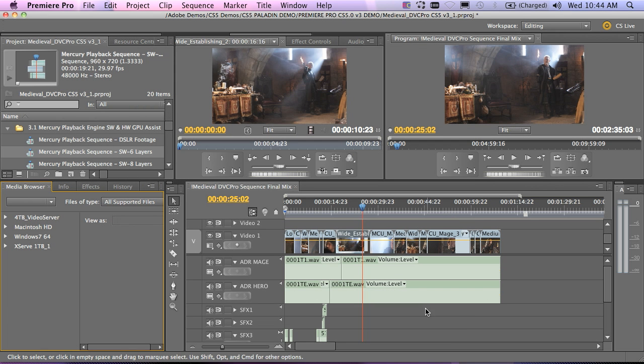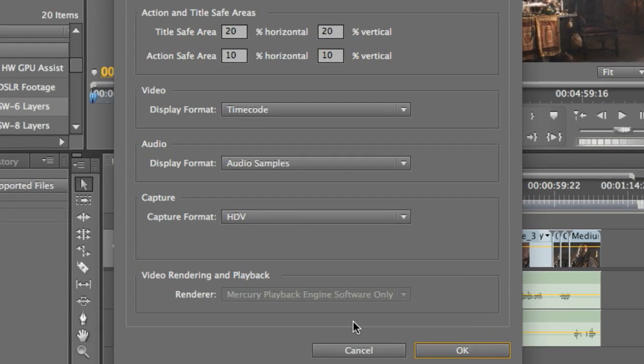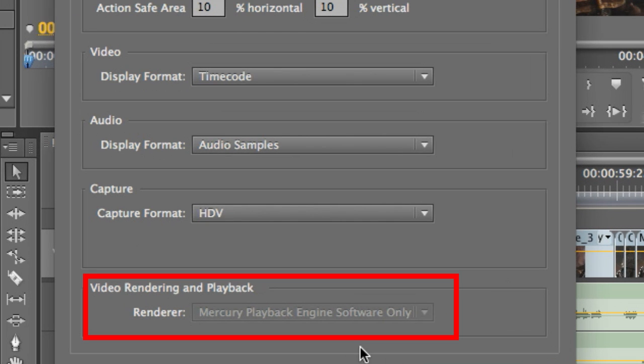Another area to review is under the Project Settings, General. You'll notice we have an area down here for video rendering and playback. And currently, it defaults to the Mercury Playback Engine software only, which is what I want to demo to you today.